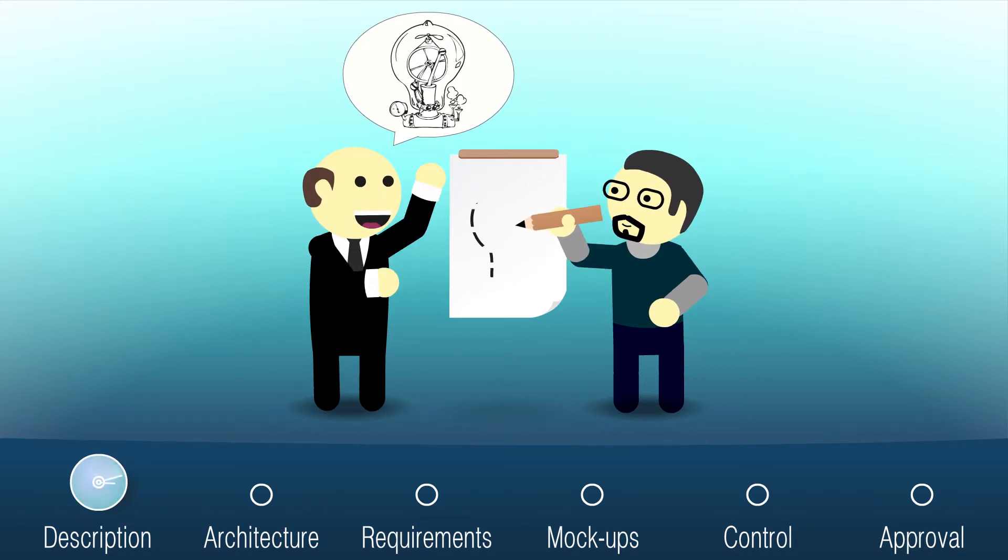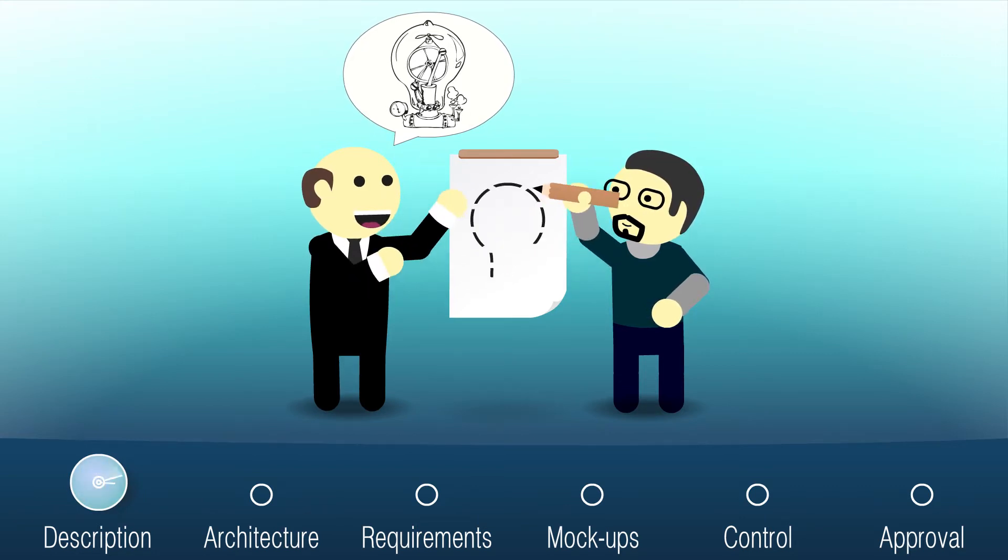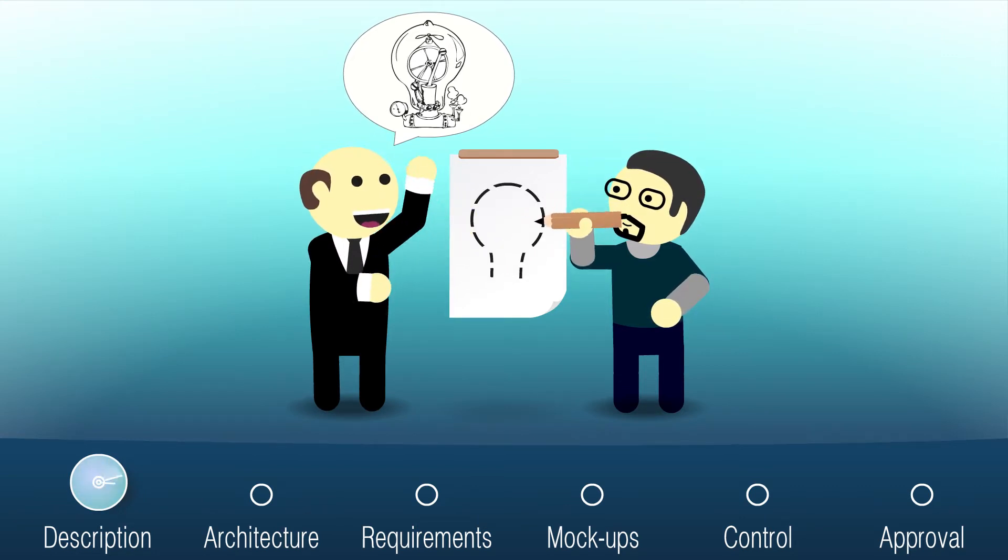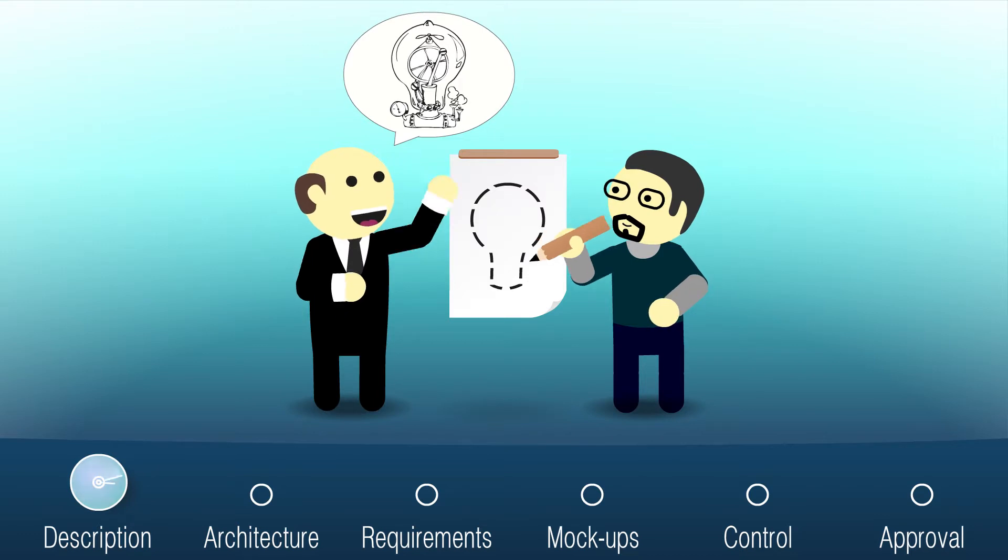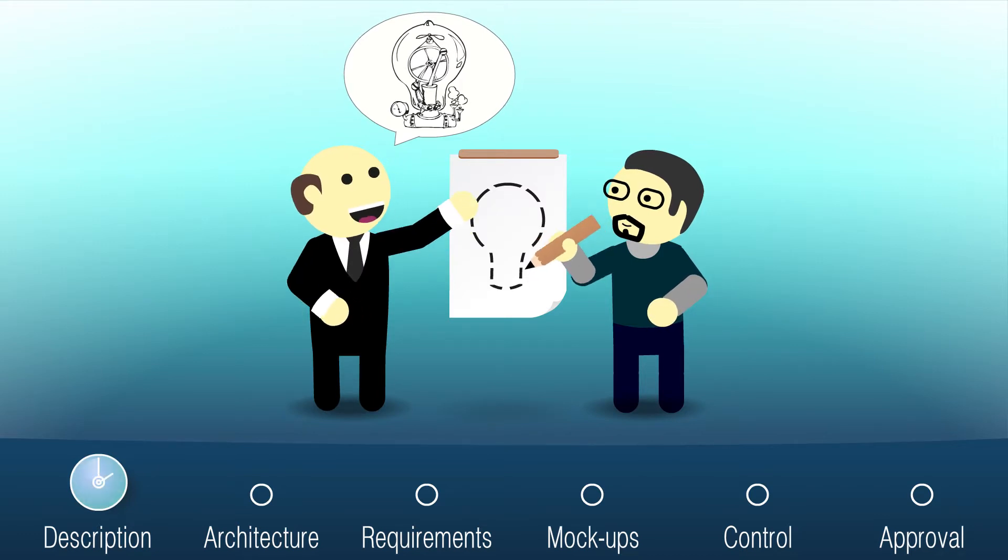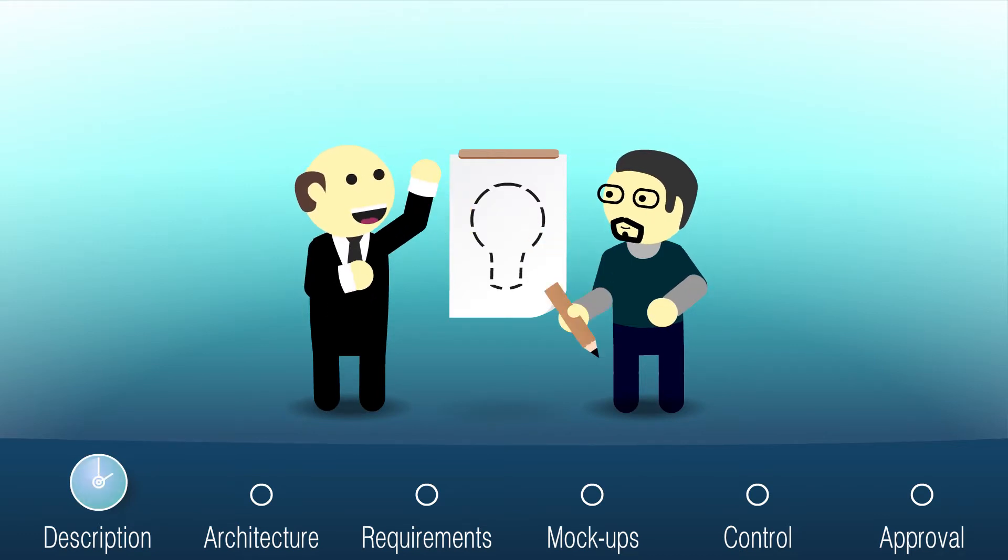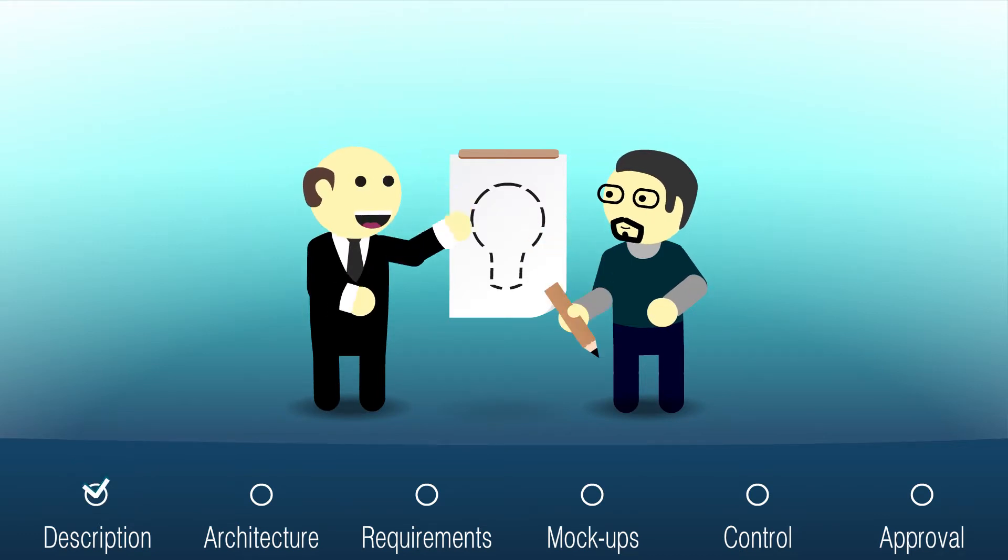If you send us a detailed specification, we'll do the appraisal free of charge. If it's not detailed enough, we'll help with the paid design.